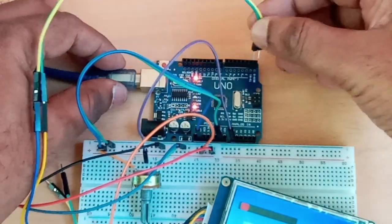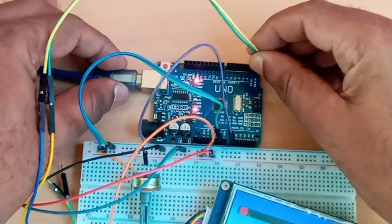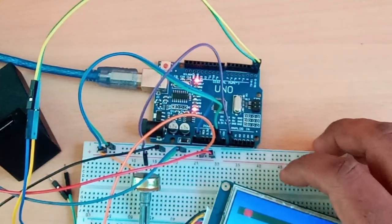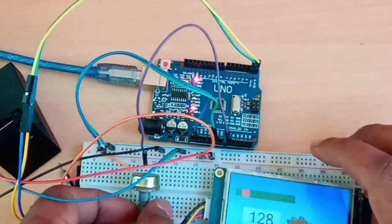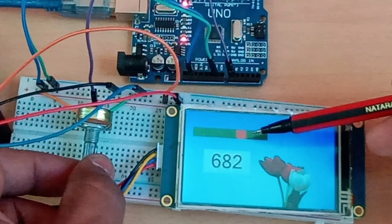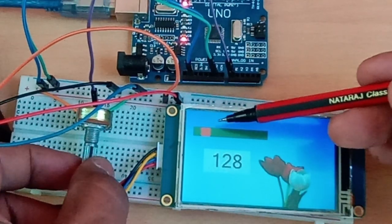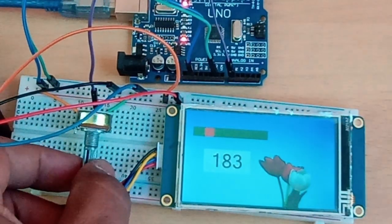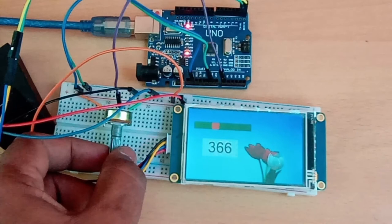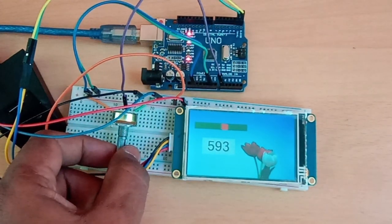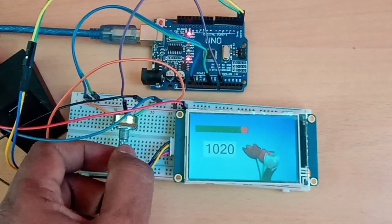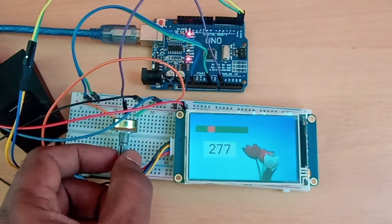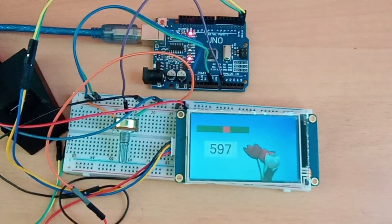And then connect the Nextion display to Arduino: RX to TX, TX to RX, and then ground to ground, VCC to 5 volt. If you vary the potentiometer you can see the number value changing from zero to one zero two three and accordingly the slider knob will move according to the value on the number. Thank you for watching.